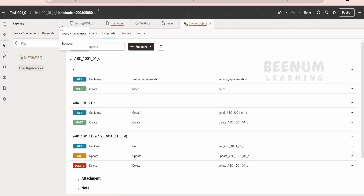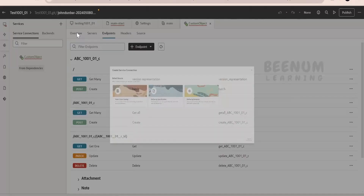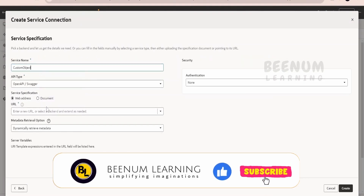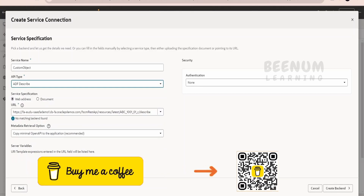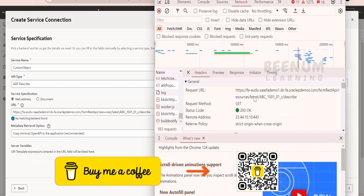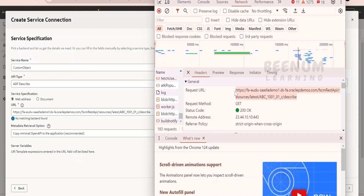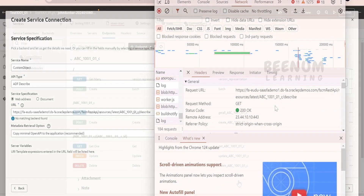One more thing: in some Fusion instances, when you copy-paste the URL, make sure to check what URL it is actually sending to fetch the specification — it should be .com slash your custom object name slash describe. Verify this is correct.